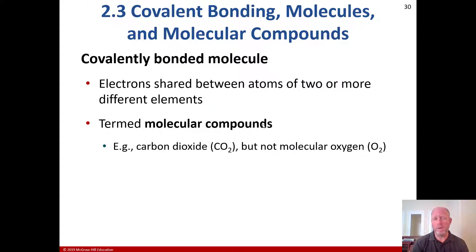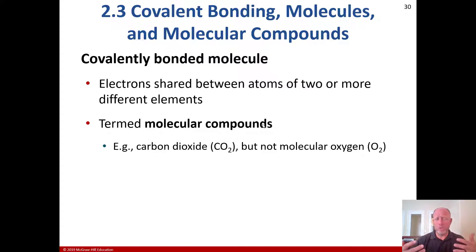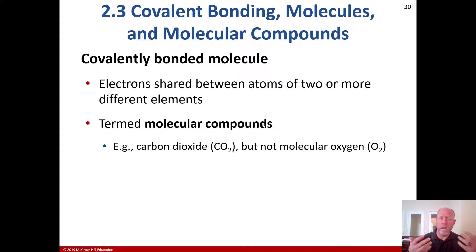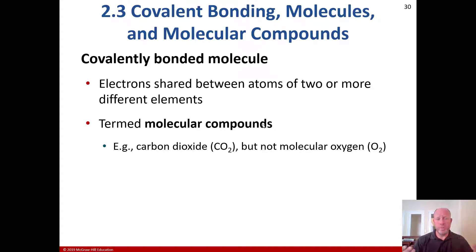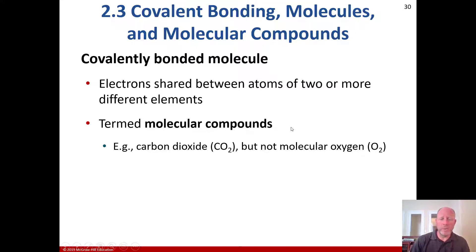Starting off with covalent bonding: electrons are shared rather than one having a positive charge and another a negative charge, as in an ionic compound. To form a covalent bond, electrons are shared between two atoms of two or more different elements. It's a molecular compound when it's CO2, but not molecular oxygen when it's the same element, which is O2.